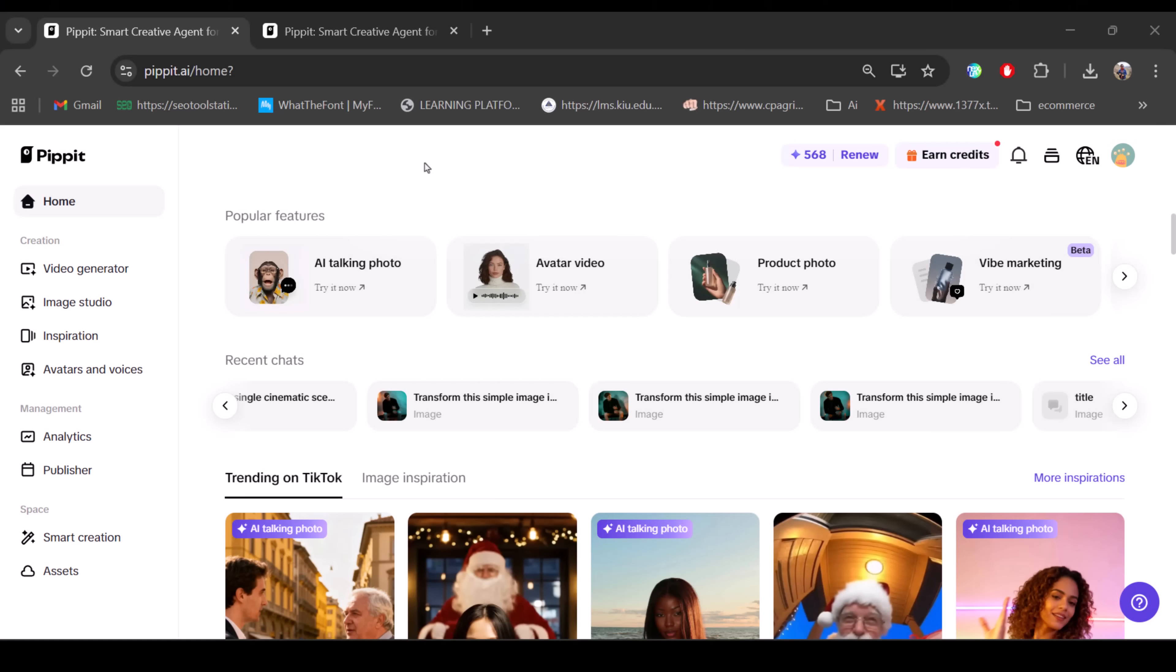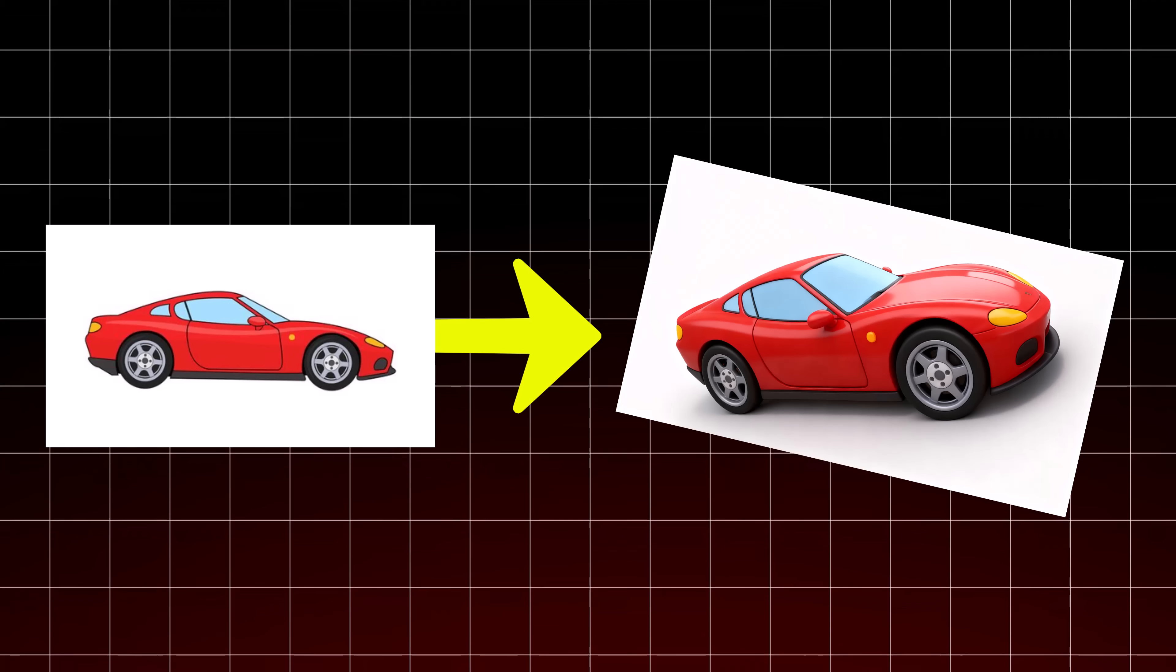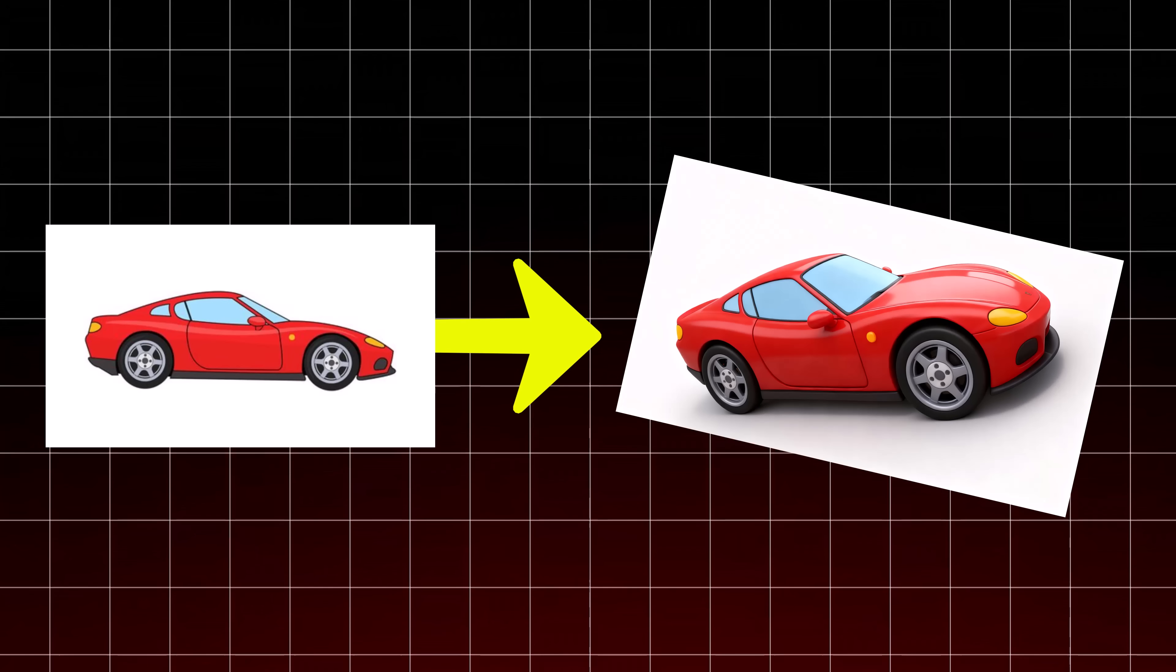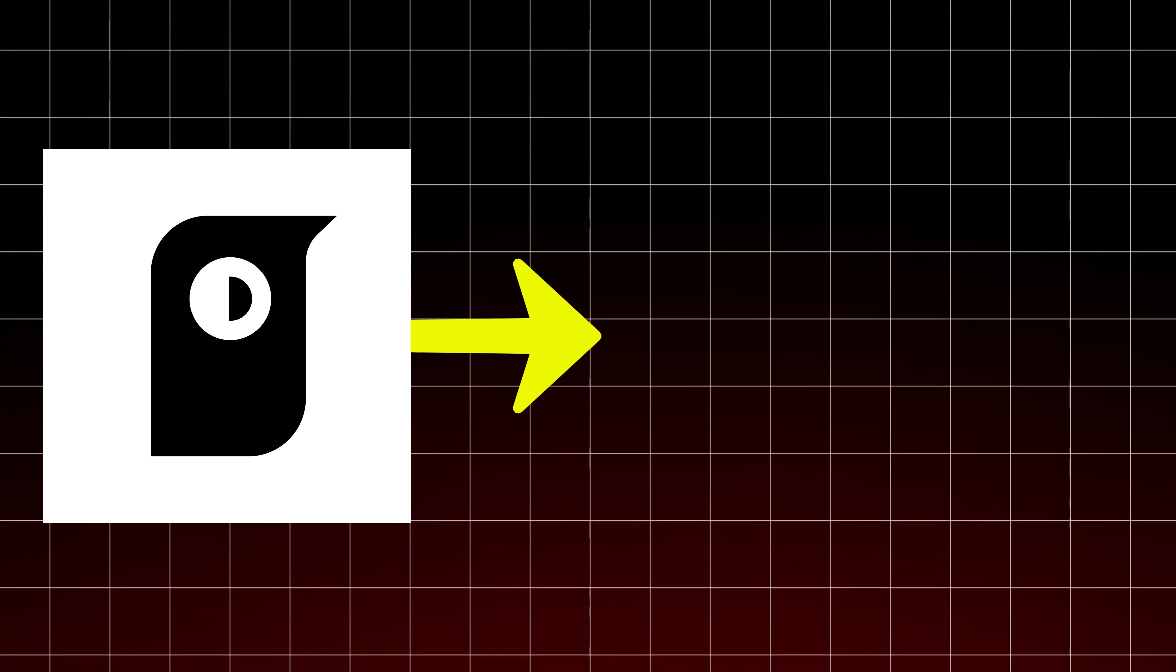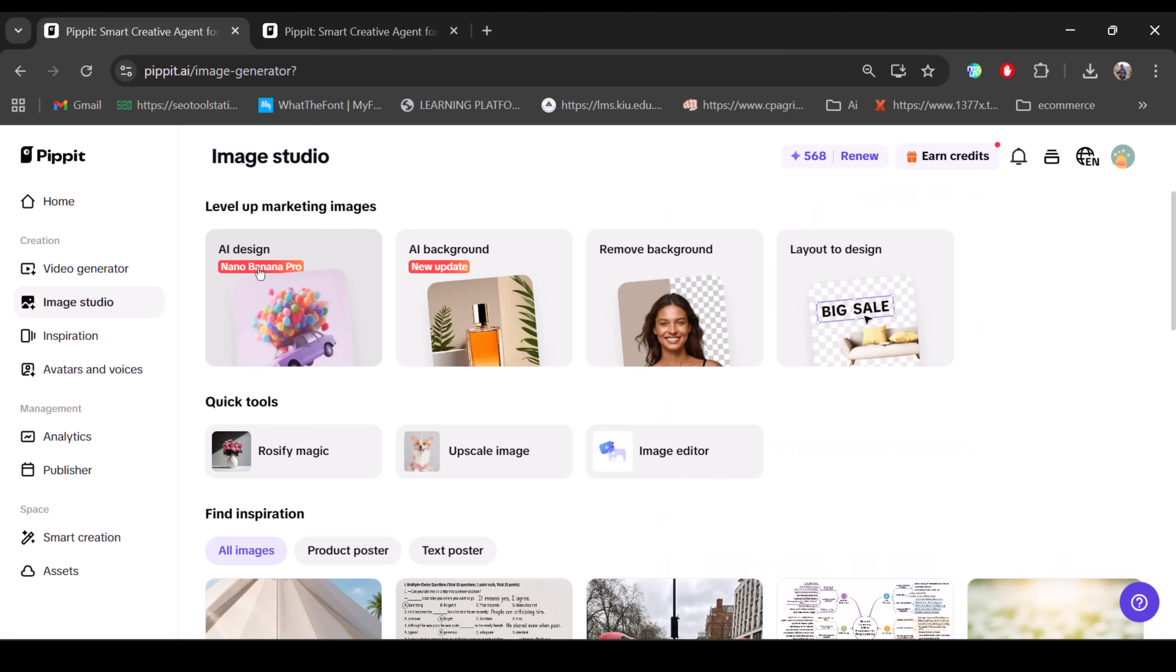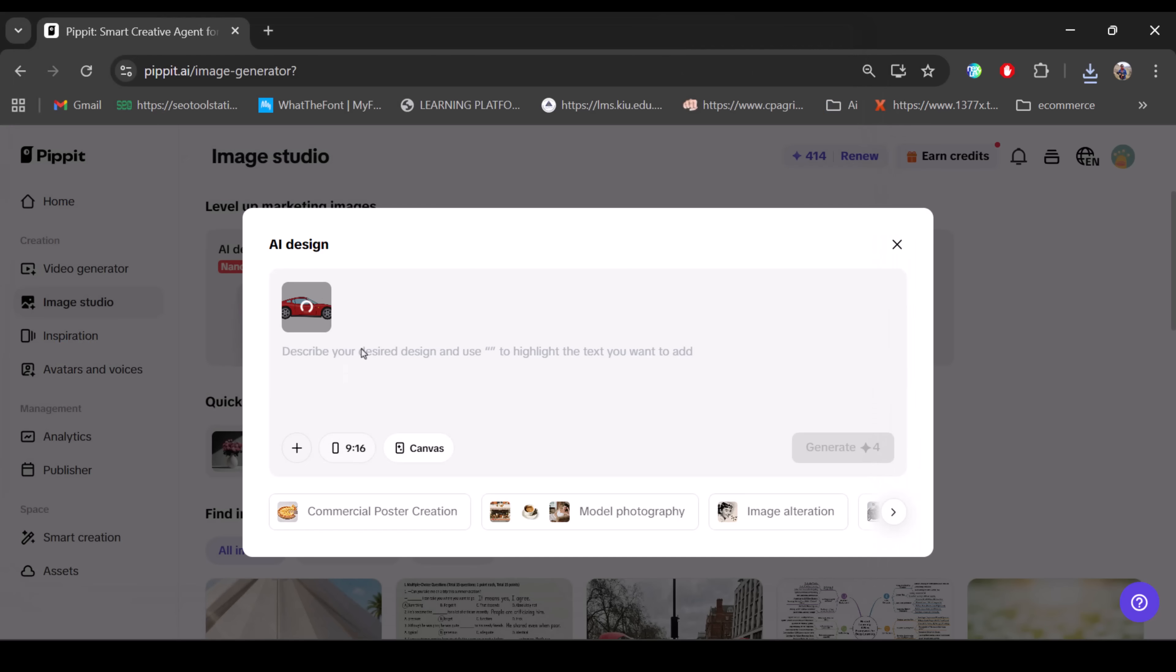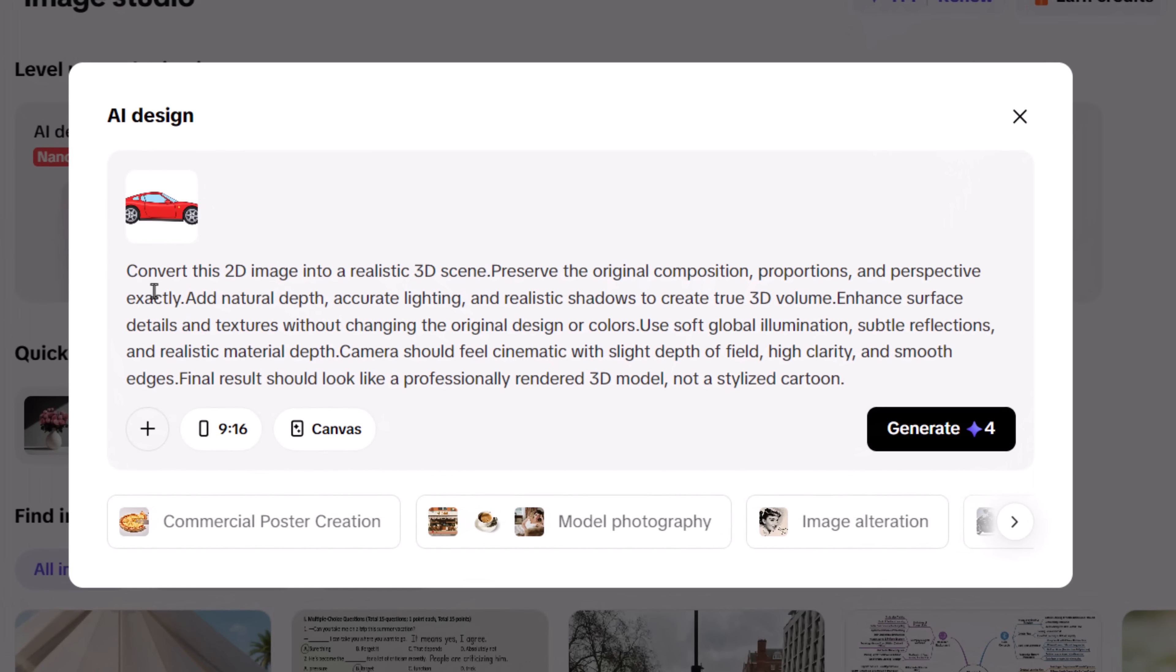Besides poster designs, Nano Banana AI also lets you convert any 2D image into a realistic 3D render with a glossy premium finish. This can be a logo, an object, or any image you want. Just upload your 2D image and add your prompt. When converting 2D to 3D, the key is clarity. You're not changing the design, you're enhancing it.